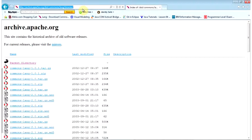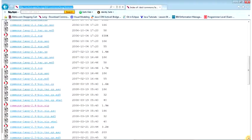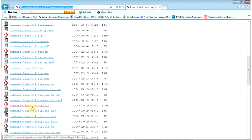Go ahead and pause the video, and I'll wait until you come back. Welcome back. By now you should be on this screen, so all you have to do is scroll down until you find this file here: commons-lang-2.4-bin.zip.